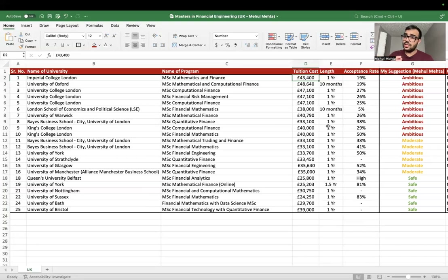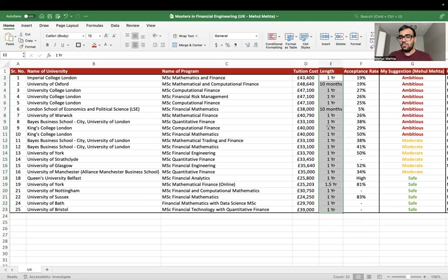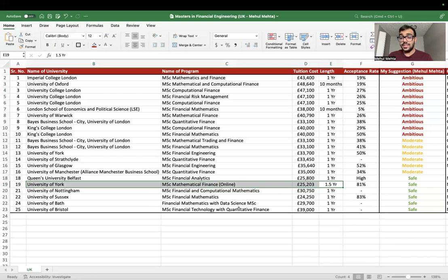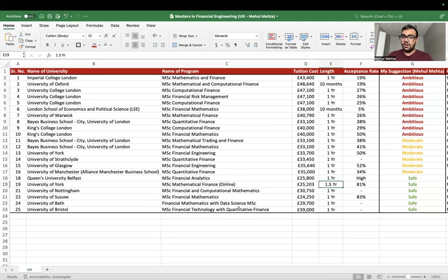If your budget is higher, I'd highly recommend pursuing your master's in the United States because job opportunities there are much greater than in the UK. The UK economy, from what I hear from friends, isn't doing very well and getting a job is tough. Most programs are one year in length. The only exception is the University of York, which offers a completely online master's in mathematical finance.